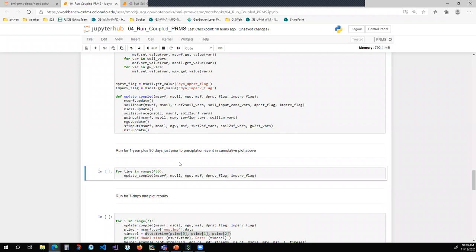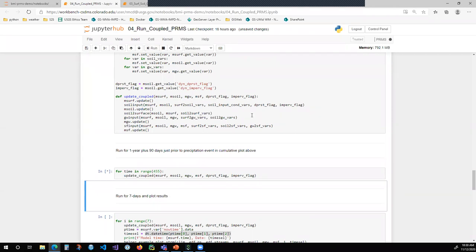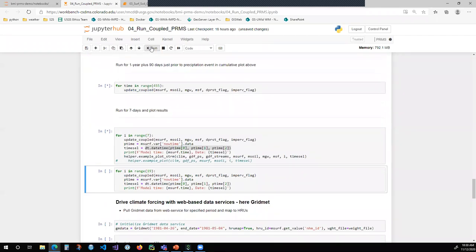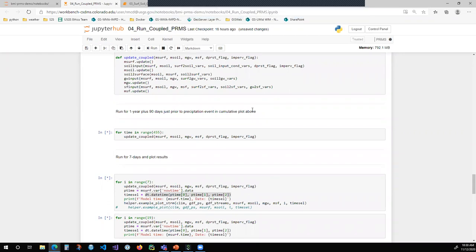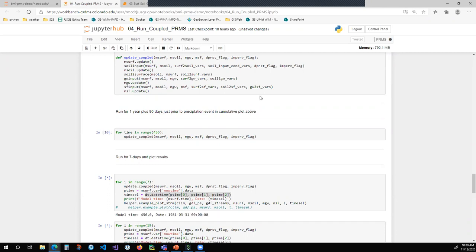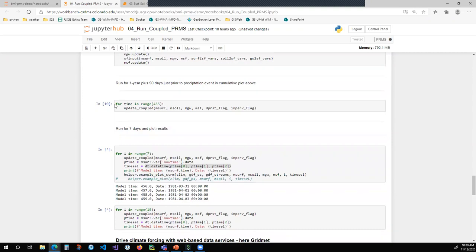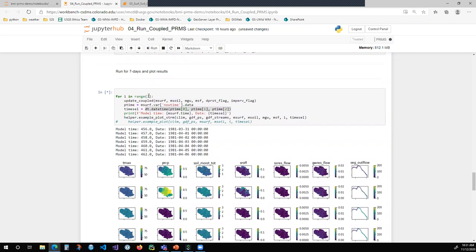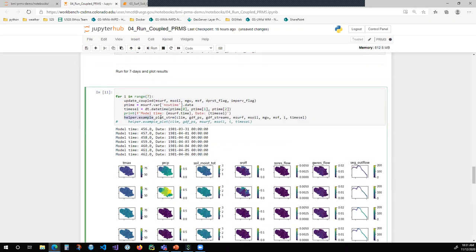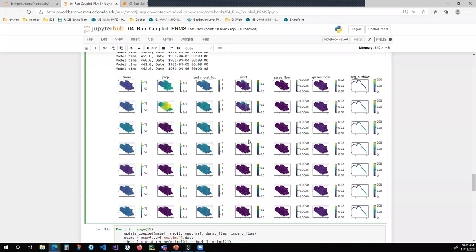I'm going to run the model for one year plus 90 days to get up to the time step where we noticed a big precipitation event, so we can look at the model output from that event. I'm stepping through in time and updating the coupled model for 455 days, then running an additional seven days. I've created helper functions to plot the output as a function of time. From top to bottom, we're increasing by a day, and from left to right we're looking at principal output from PRMS: T-max temperature, precipitation, total soil moisture within each HRU, surface runoff, and subsurface contributions from the soil zone and groundwater zone to the stream channel.